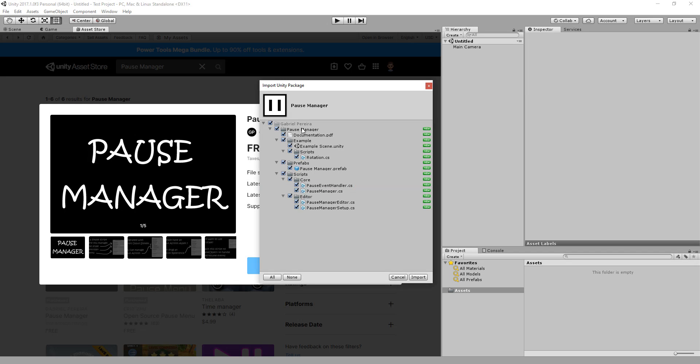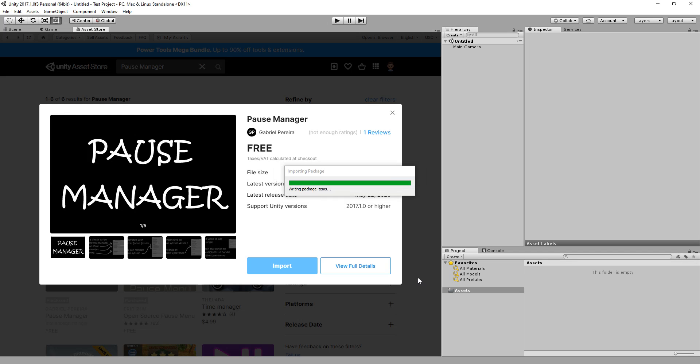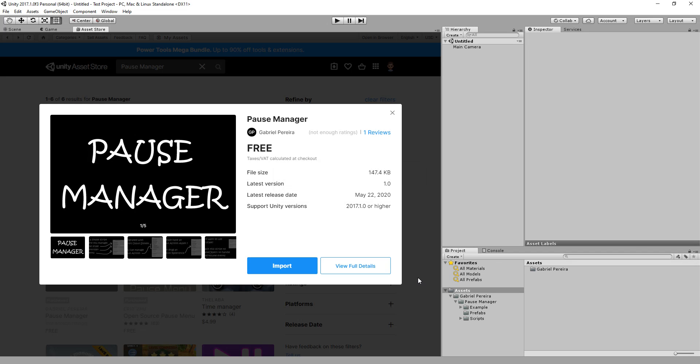It's right here. Here I have downloaded it again, and probably will be a download button for you. Just click it and then click on the import button. As you can see, it's quite small. There's only four scripts, a prefab, there's the example scene, a rotation script used in the example scene, and documentation. Let's hit import.